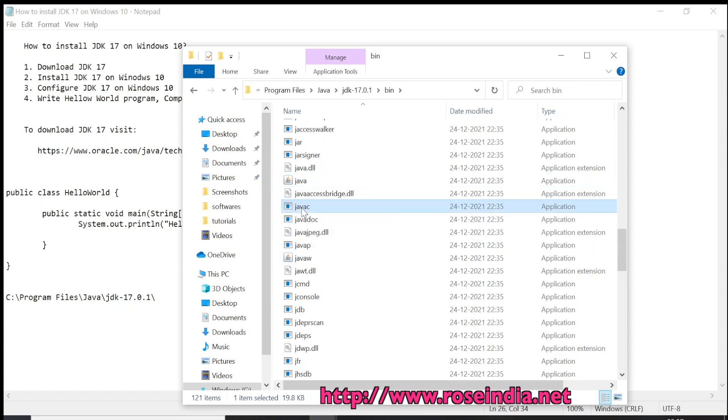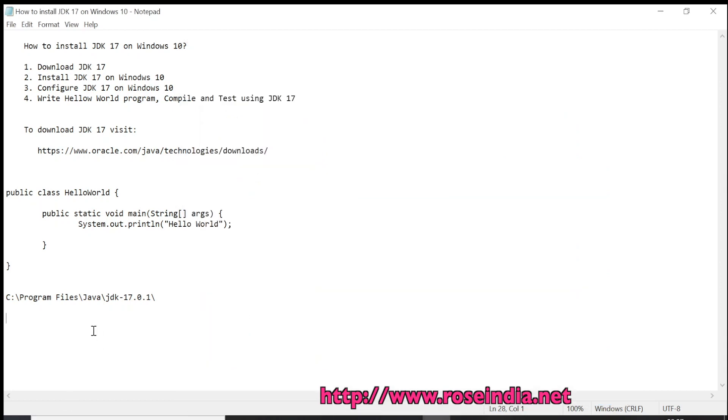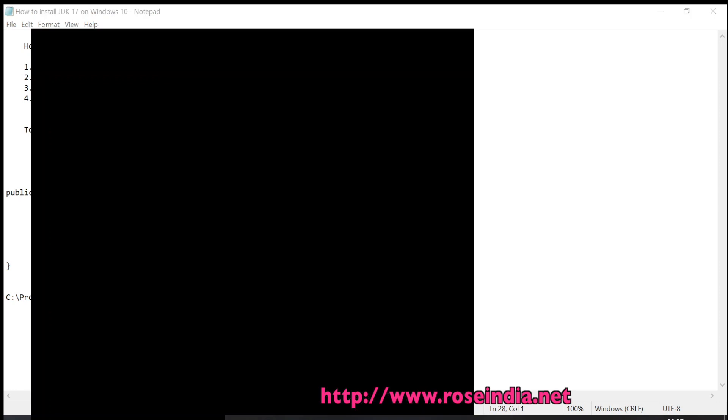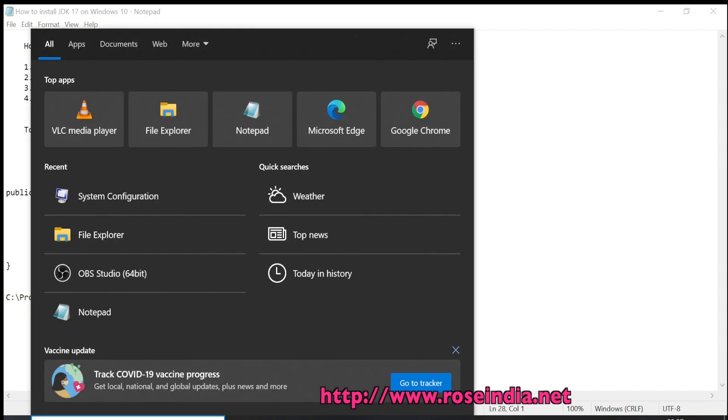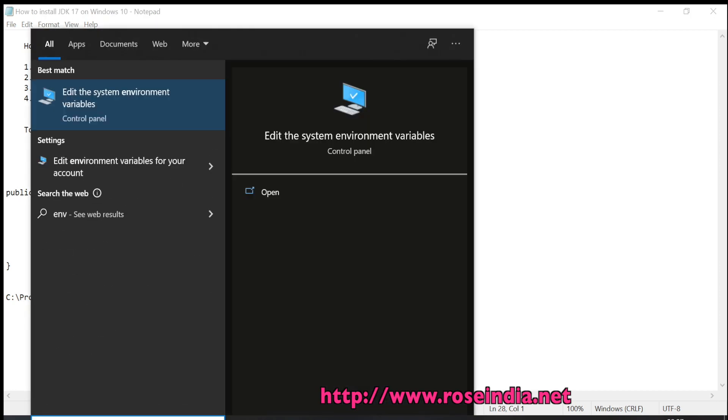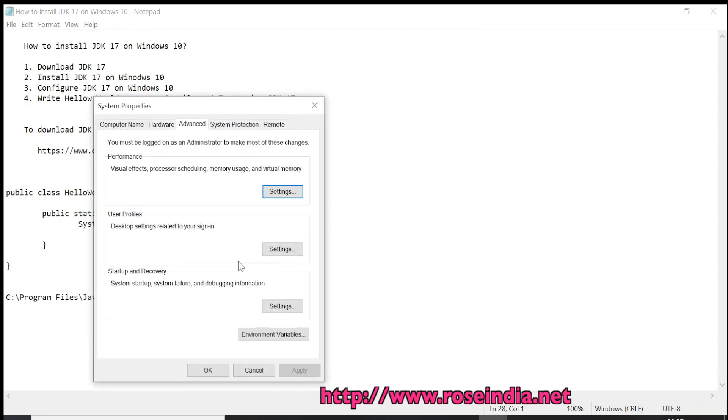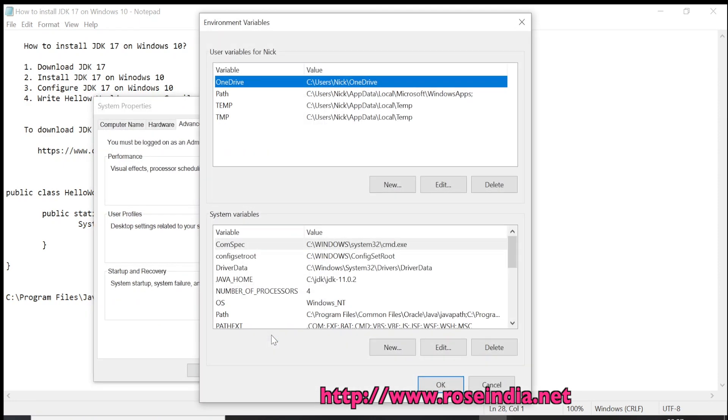The next step is to configure the system variable. I have copied this path. Here we have to go to the environment variables. So edit environment variables, then we go to the environment variables.